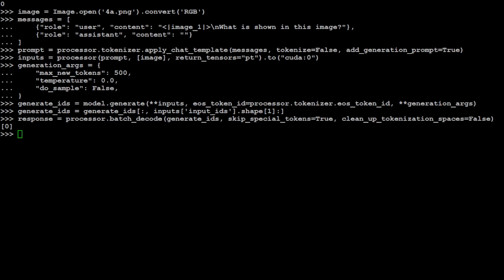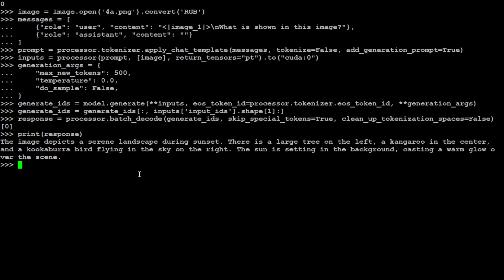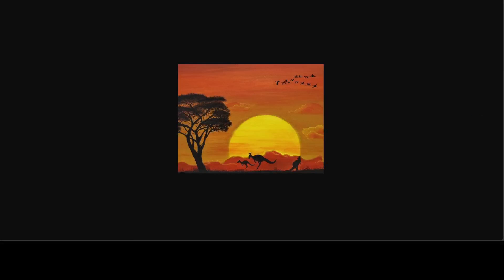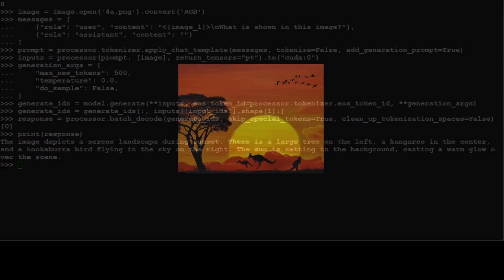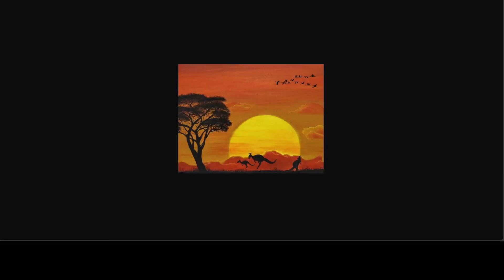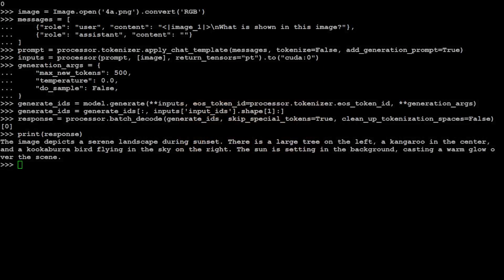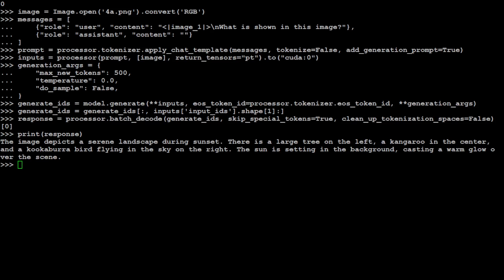And now let's decode the output with the help of our tokenizer and processor. Sorry. And then let's output the response. There you go. So it says the image depicts a serene landscape during sunset. There is a large tree on the left, a kangaroo in the center. There are three kangaroos, so as you can see there are three kangaroos, so there is a mistake. And then it says, and a kookaburra bird flying in the sky on the right. That is not a kookaburra. I think it is just imagining that this is Australia because we have a bird here. Kookaburra. Yeah, it might be kookaburra, but it's not one, there are multiple, casting a warm glow over the scene. But all in all, I think amazing model in terms of, I should say, OCR plus a general understanding of image.